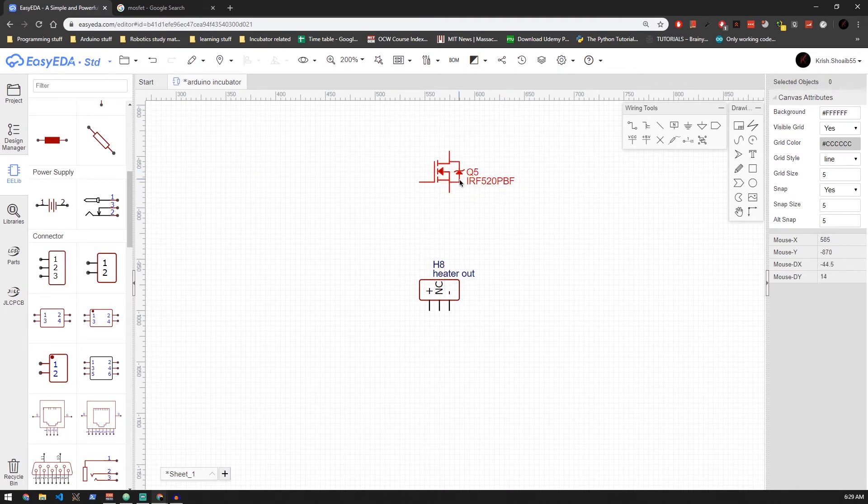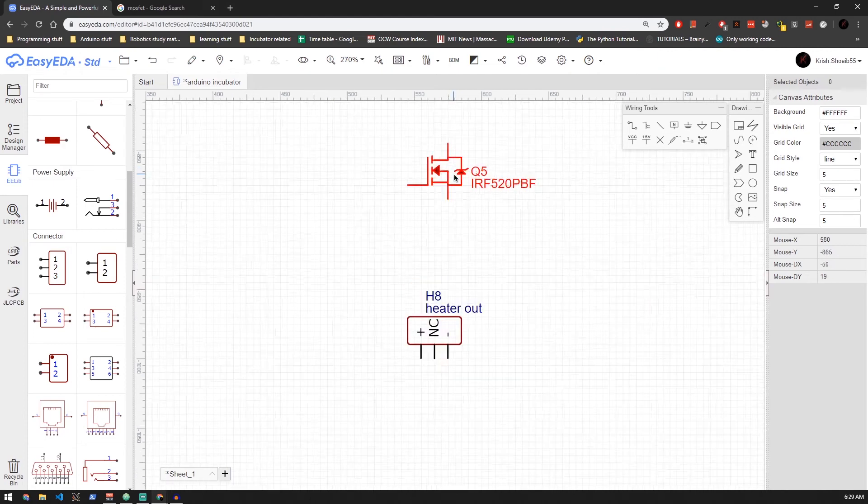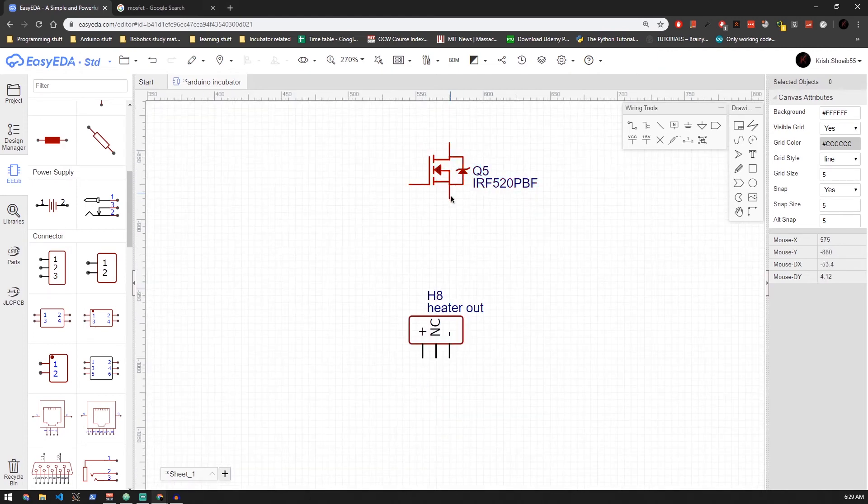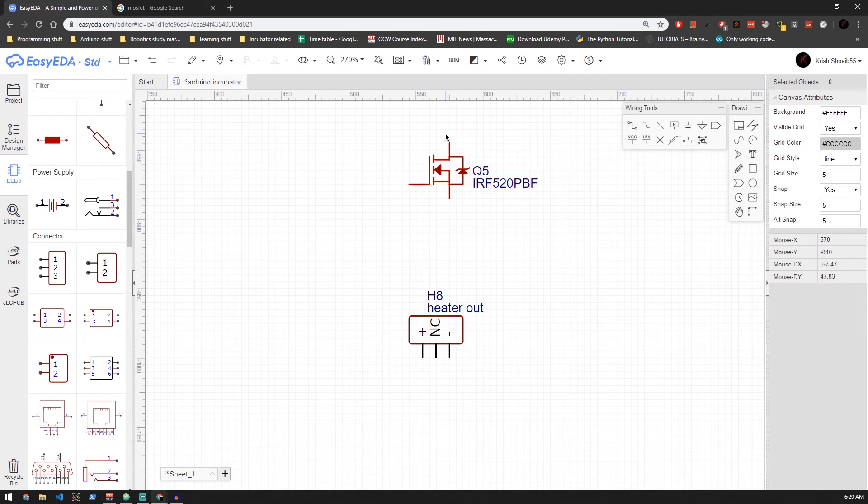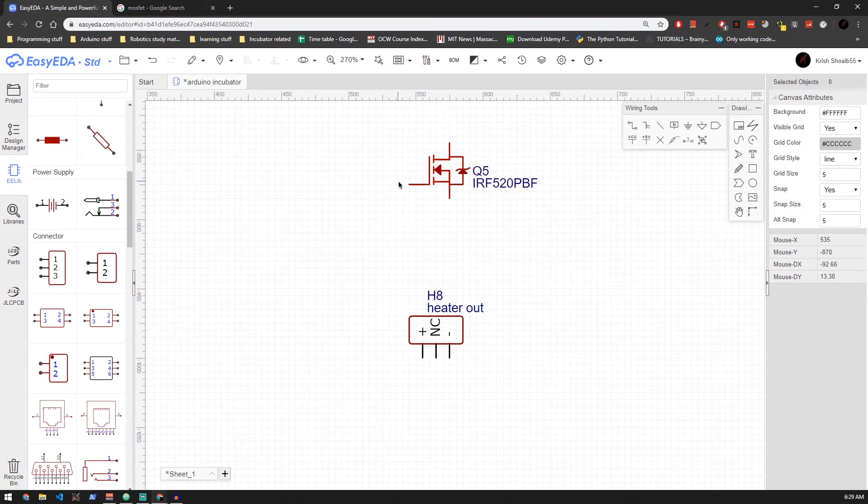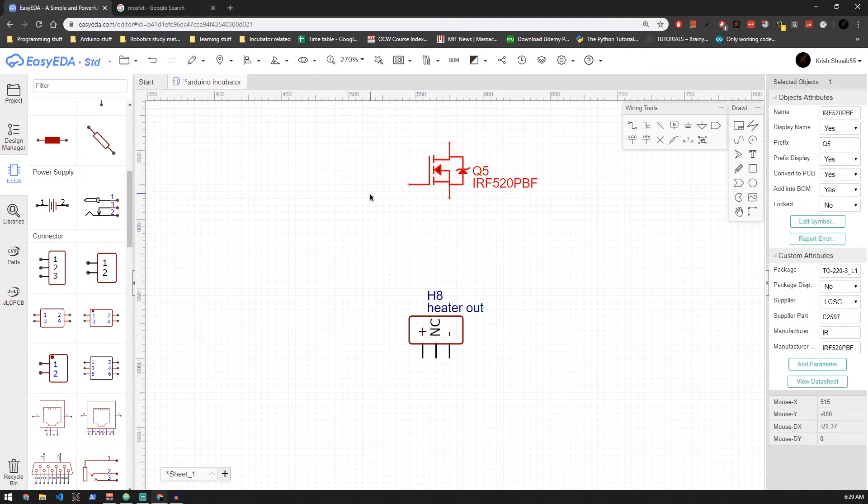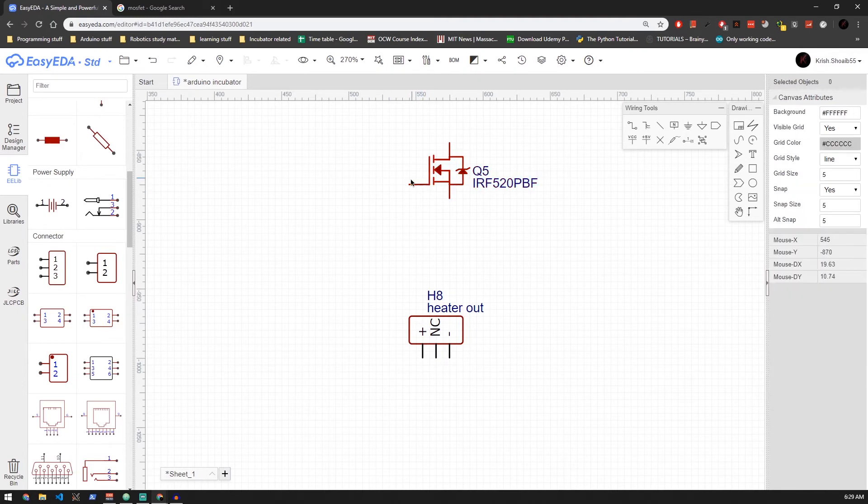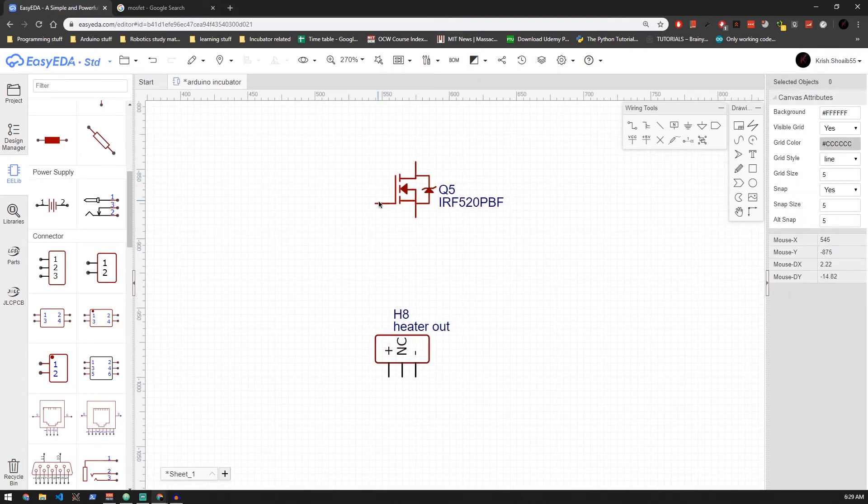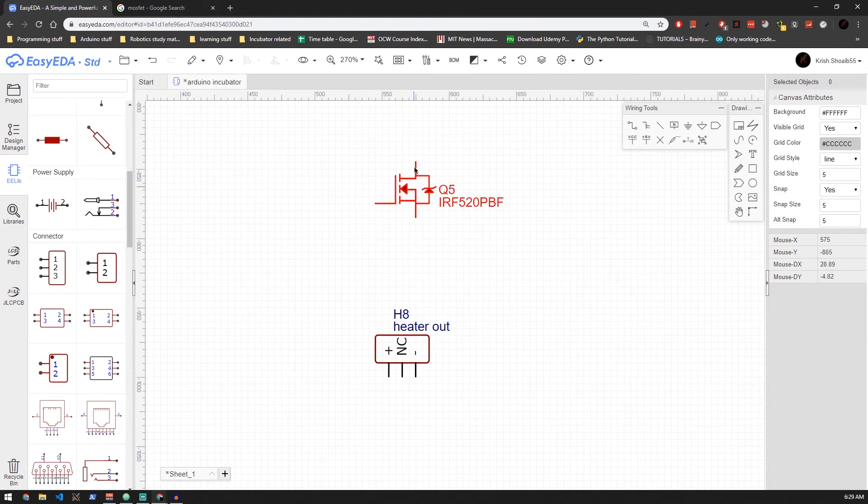The bottom one in the schematic is called source, which is normally connected to ground. That's common with Arduino and 12 volt. The one to the left is called the gate, which is going to turn on or off the motor. The one on the top is called drain, which is normally connected to negative or ground of the heater. And of course, we need to connect 12 volt directly to the heater. So let me just go ahead and wire it up and I'll explain how it works when I'm done.